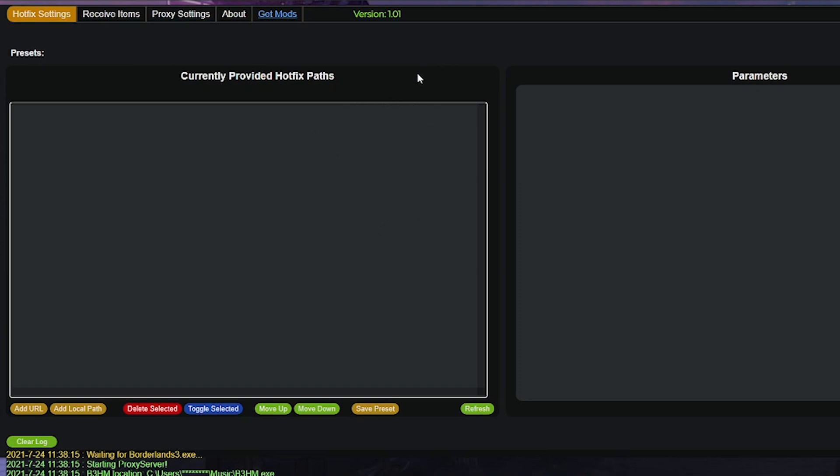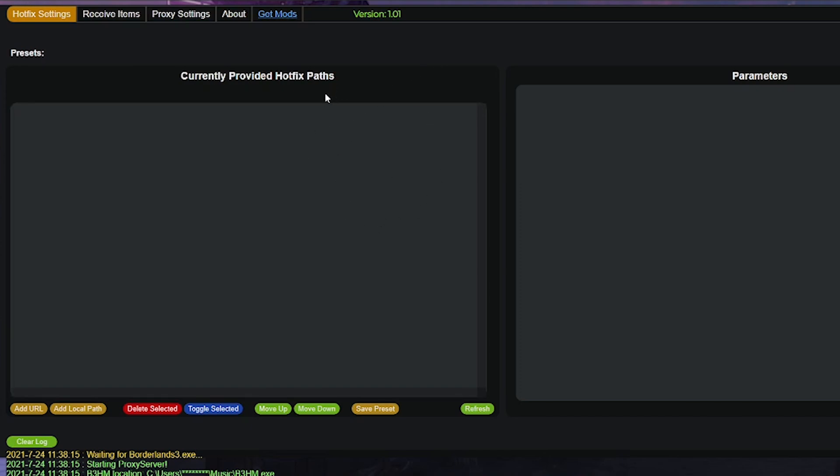When you are taken to the website, there are going to be two options to install mods. We're going to go through each of them individually, but if you hover over this video, you will see timestamps to each one.